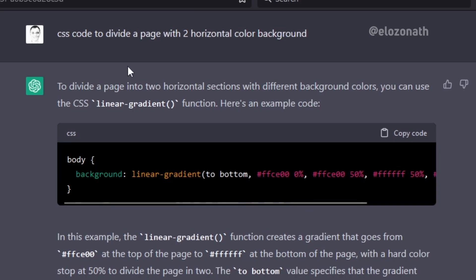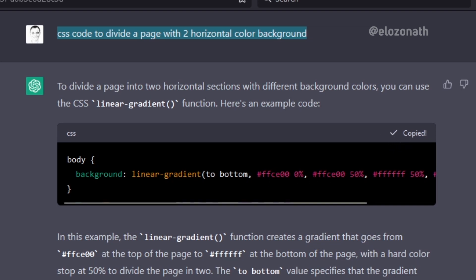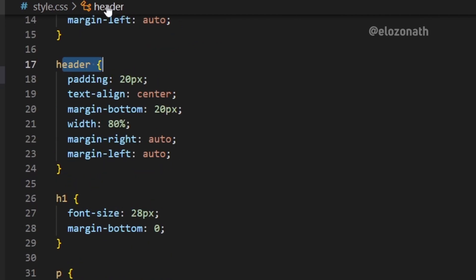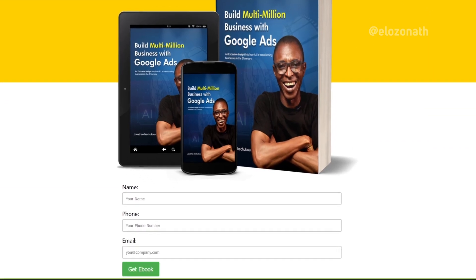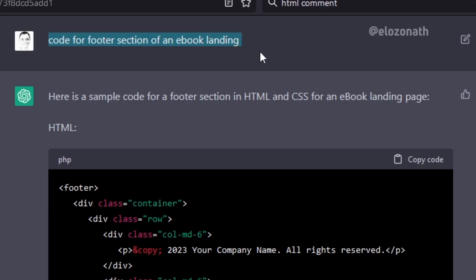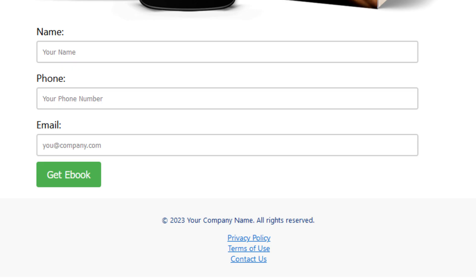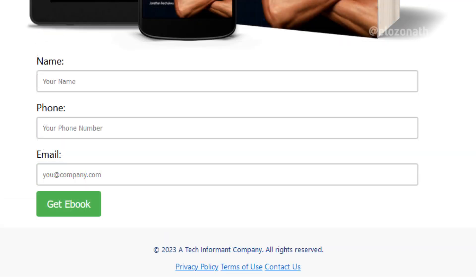I headed back to ChatGPT and requested a CSS code to divide the page with two horizontal color backgrounds and got this. I made some changes in the CSS files — changes to the font, body, and other HTML elements — and finally got it to the design I wanted. ChatGPT also got me a footer line code, I added it to the page, and with some tweaks in the CSS I got the final result.